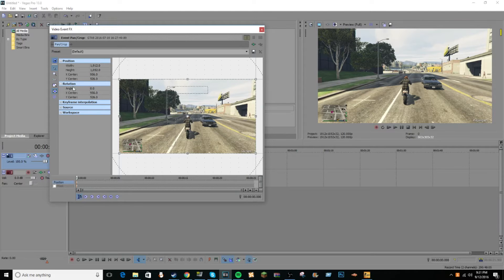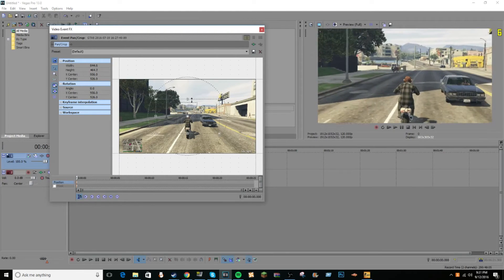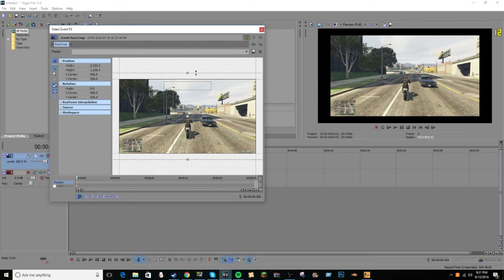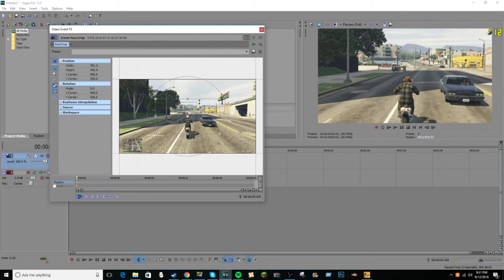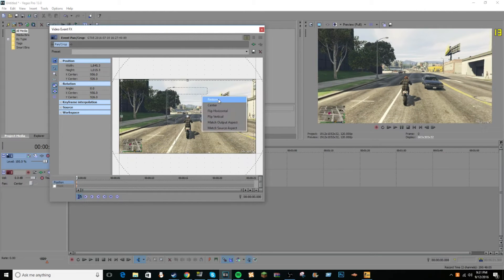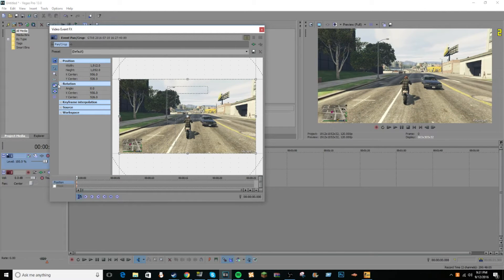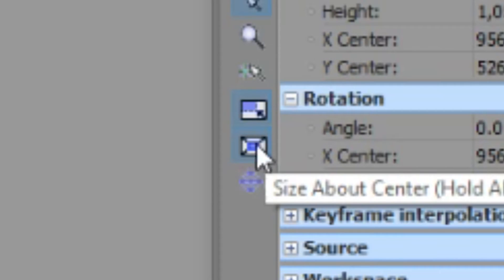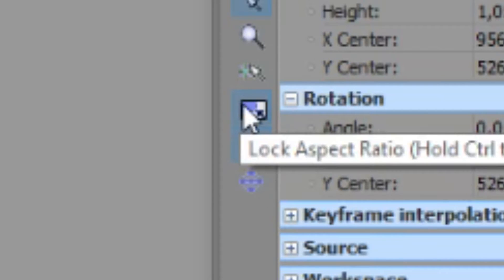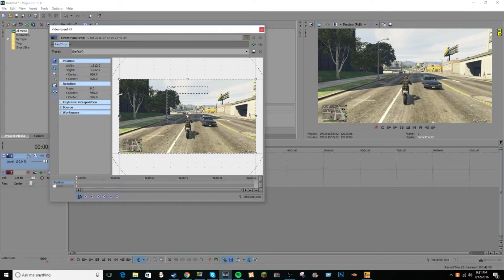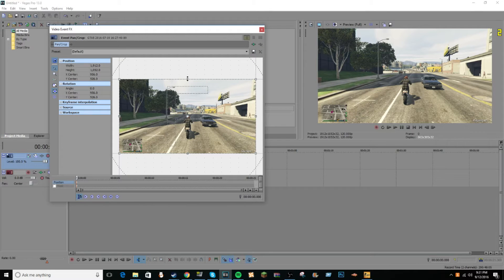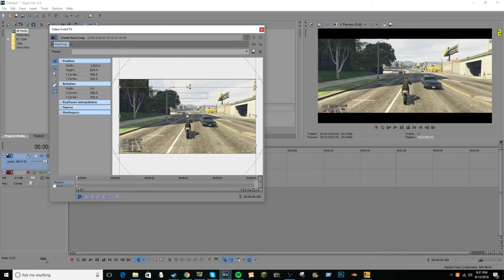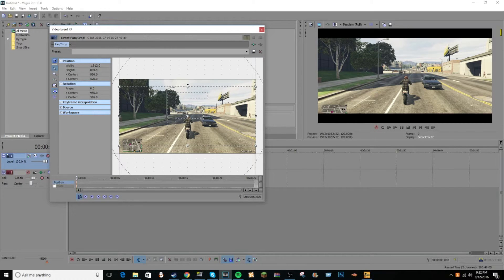And usually this will be checked, so when you do this it'll be hard to do anything. So what you need to do is there will be two boxes right here, size about center and the lock aspect ratio. You want to click that one, make sure it's unchecked, and then from there you want to click right here and pull it down a little bit, and there you'll get your black bars.